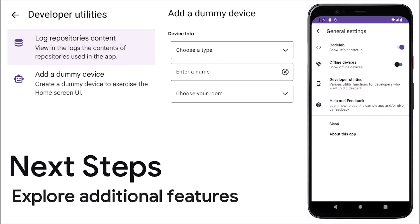Our Google Home sample app for Matter also includes a settings screen and developer utilities to help you test and debug your own apps. You can print data store repositories to logcat and create fake devices to simplify your development process. That's all for our sample app demo. Be sure to check back soon for Google Play Services updates, code labs, and sample app downloads. And don't forget to follow the links in the comments below. Thanks for watching.